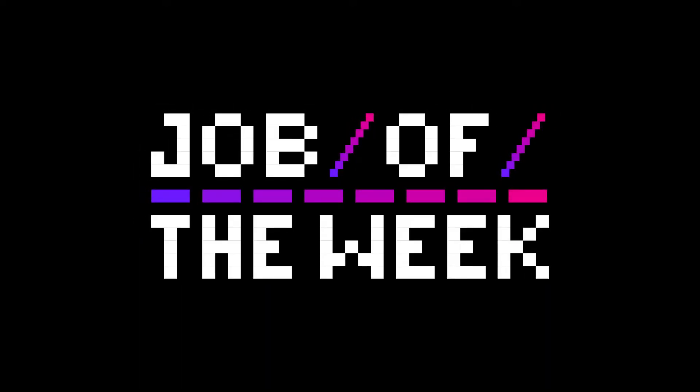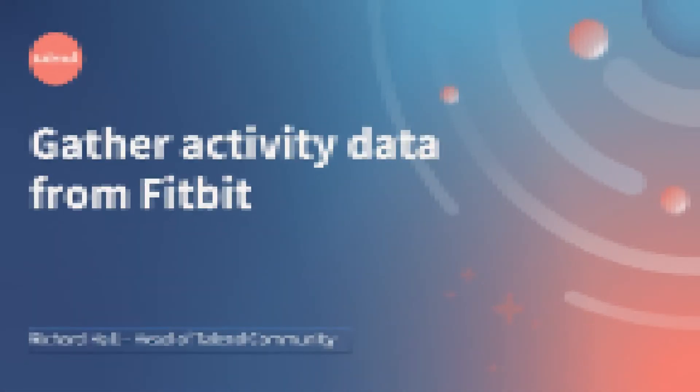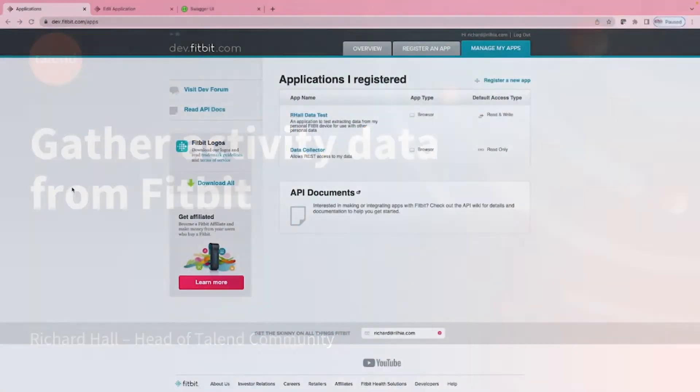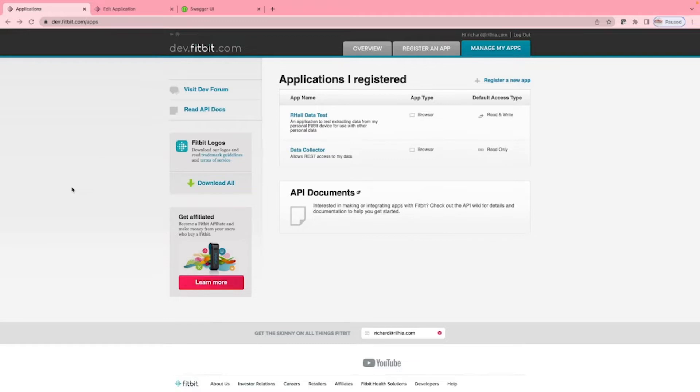For this job of the week, we will be following on from last week's episode where we created a job to generate a refreshable Fitbit OAuth2 authentication token and use it to gather Fitbit data. This simple example will return stats on Fitbit activities over a period of time. In this case, I will be focusing on tennis activities.